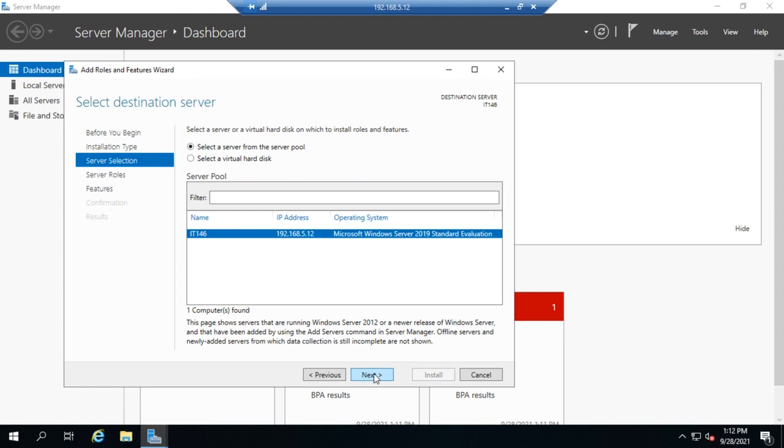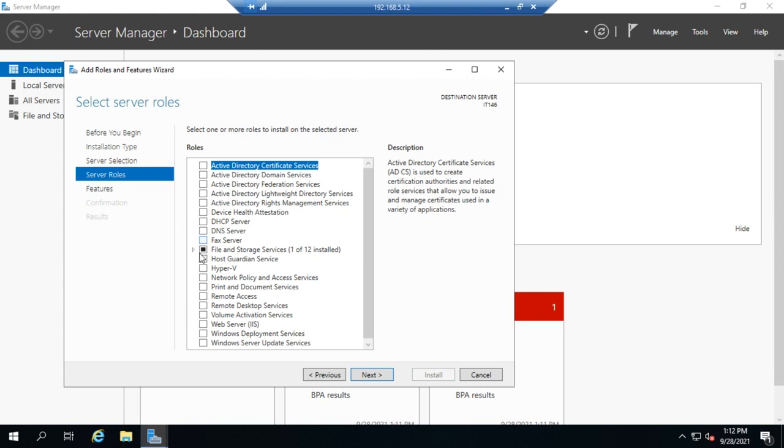I'm going to click Next, and we're going to do the server that we've selected. You can do a virtual hard disk—in order to do that, by the way, you have to have enabled nested virtualization. Or you could pick another server to do it on. Since we only have one, we're going to do this one.